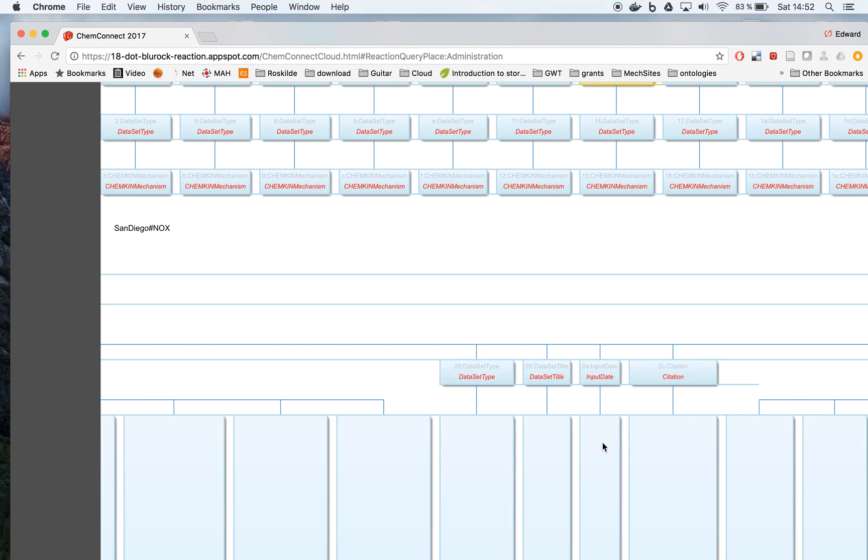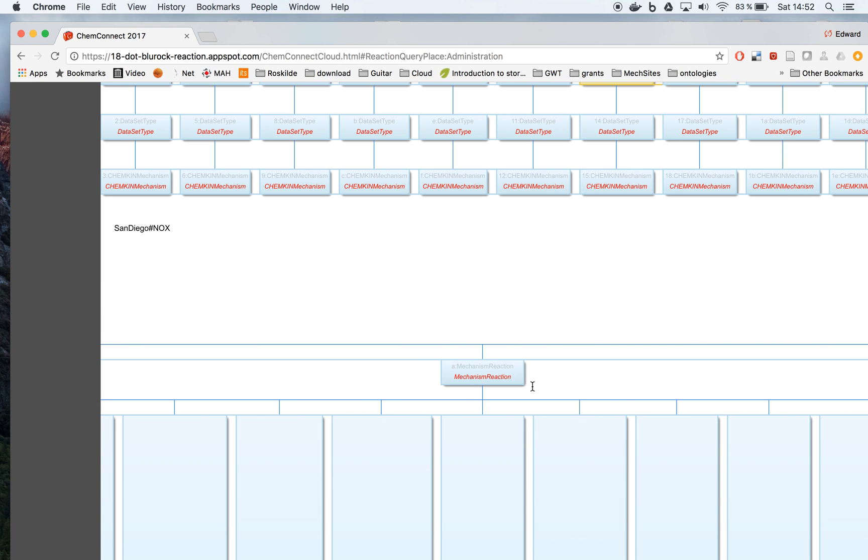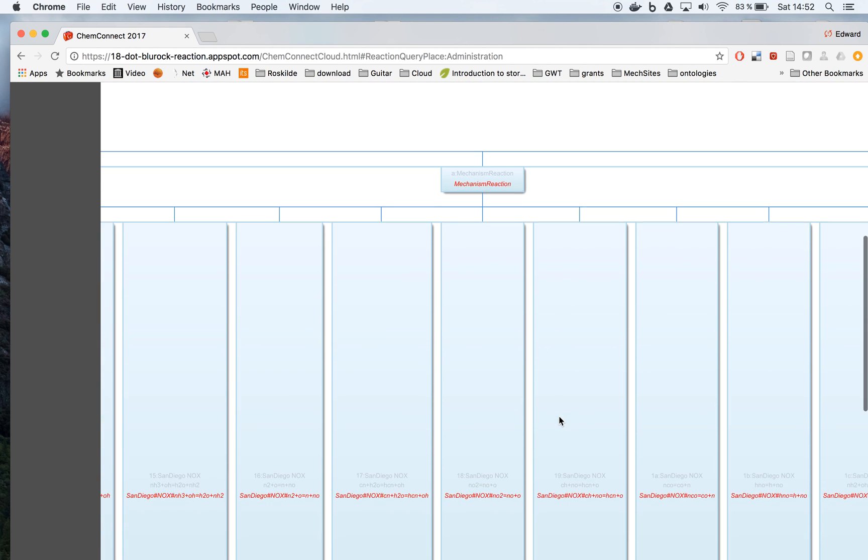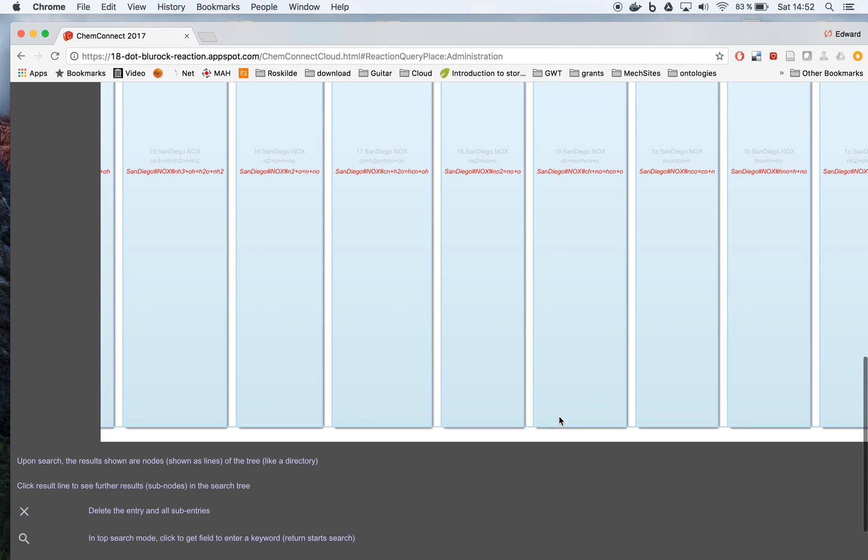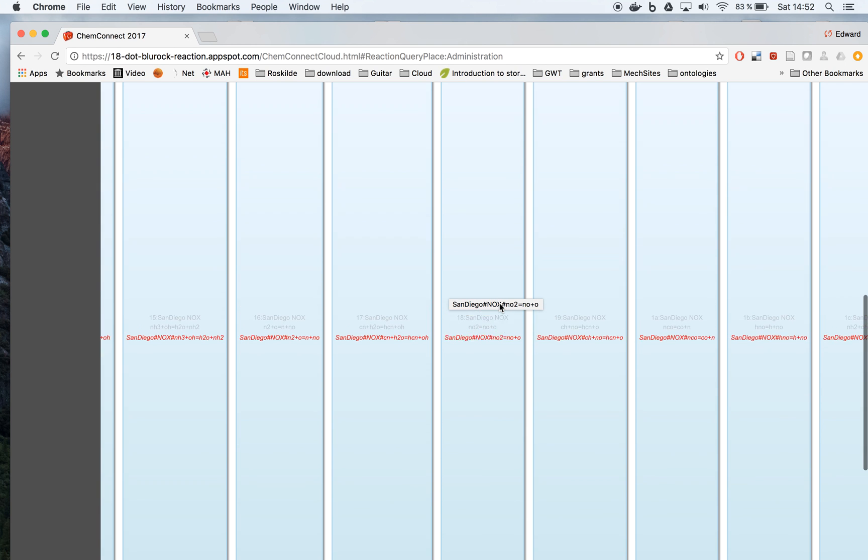And the molecules. Now if we look at here, the mechanism reaction, we have the mechanism name San Diego Knox with sharps in between, and then we have a specific reaction.